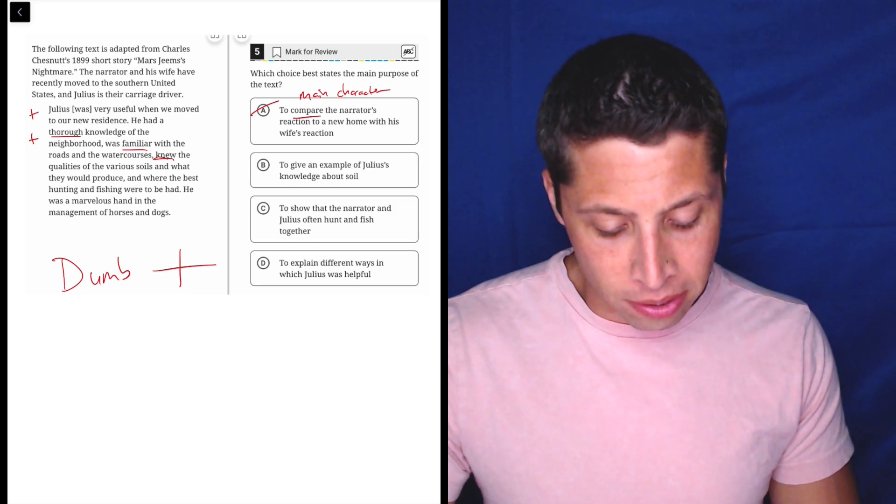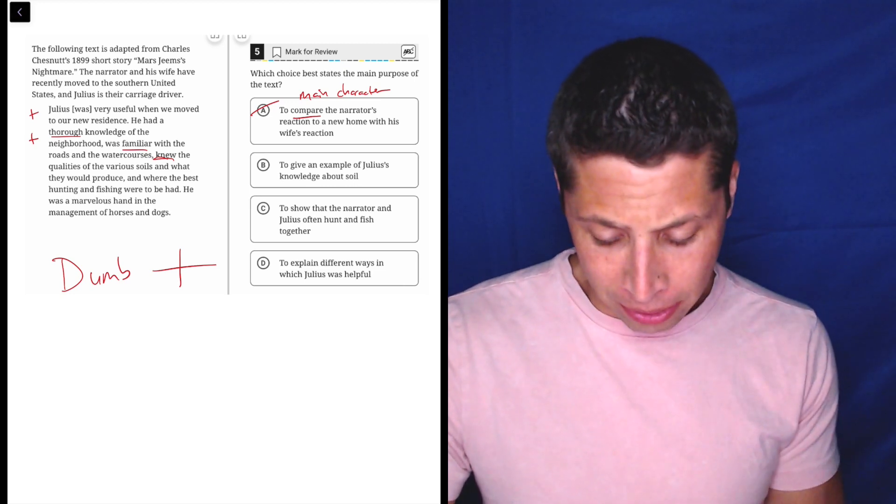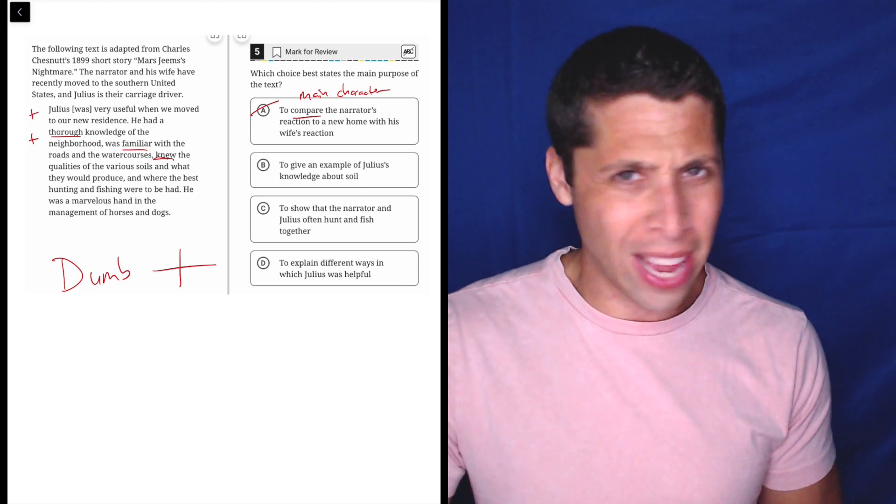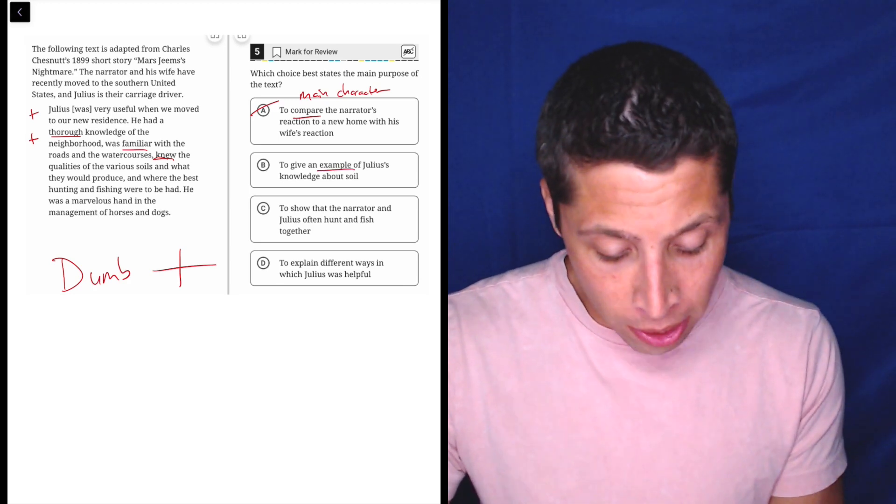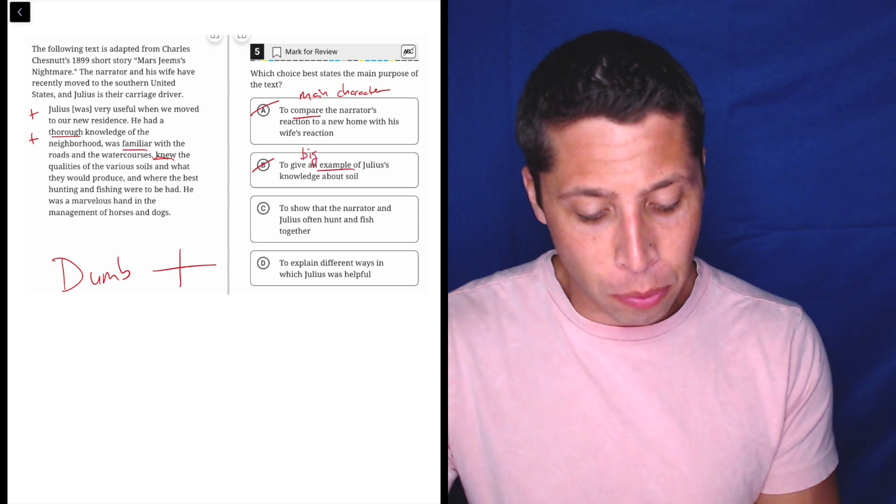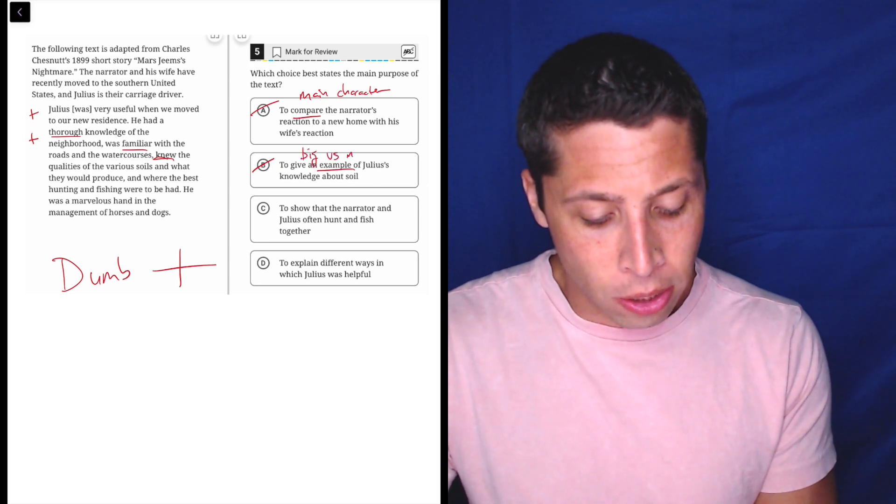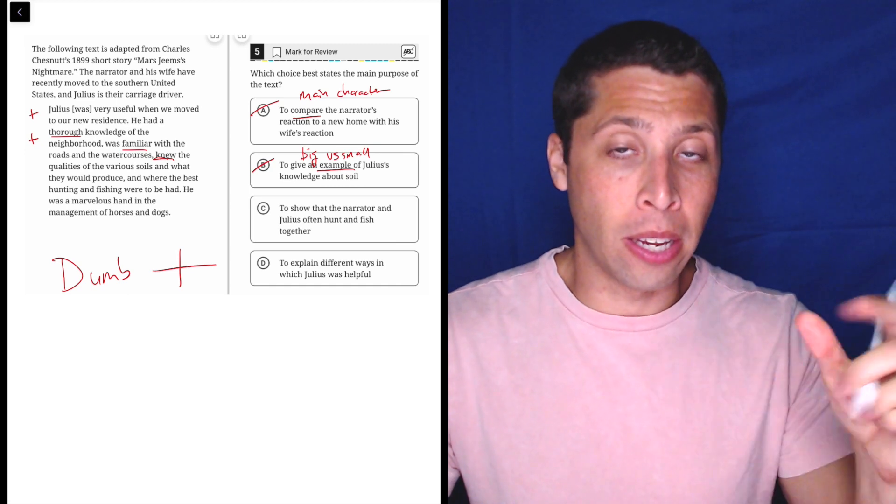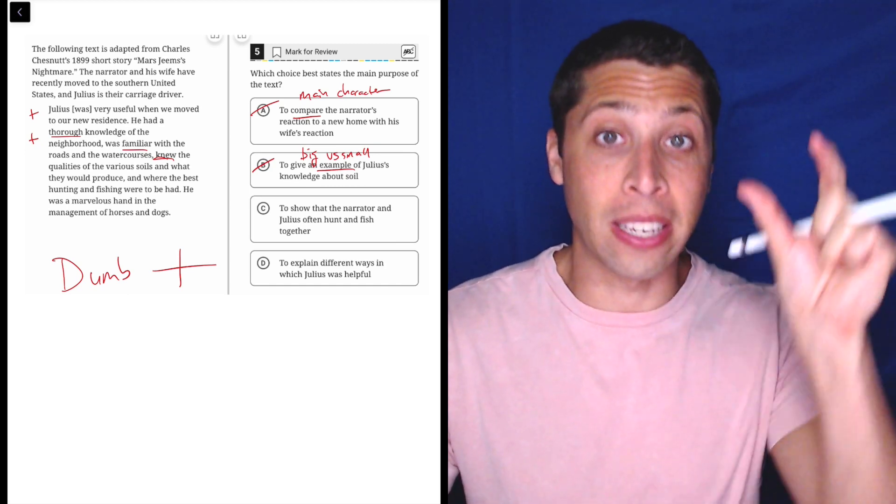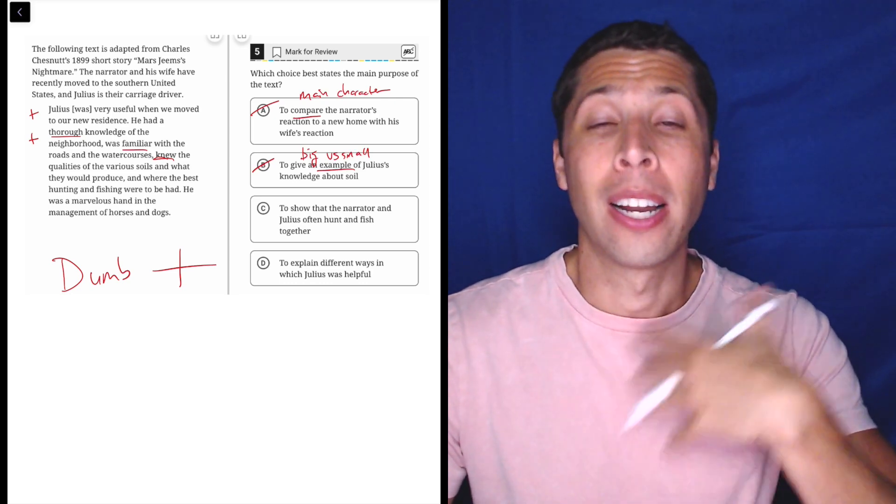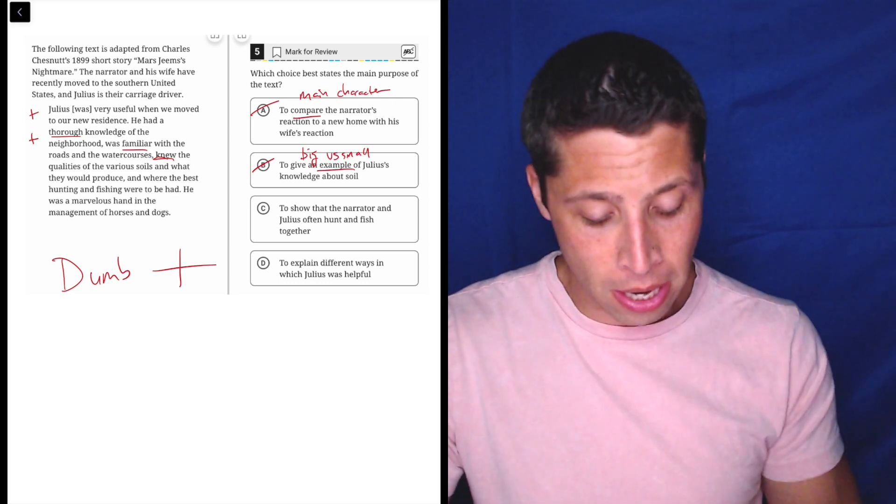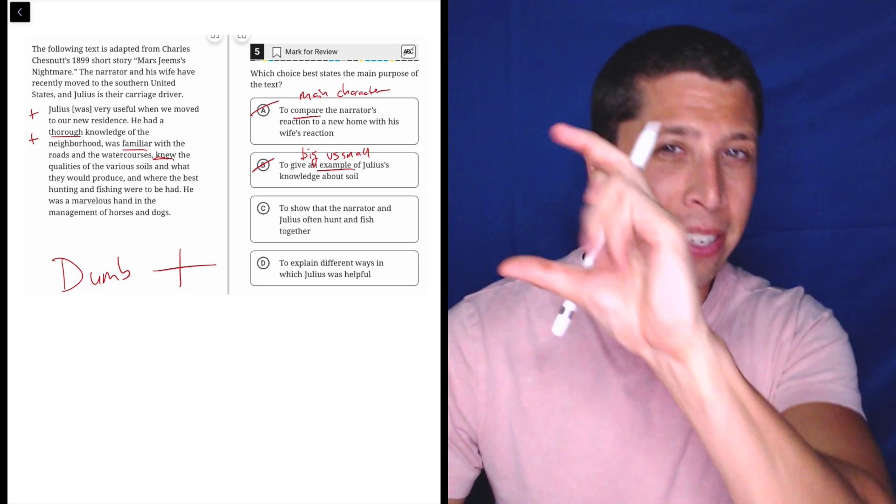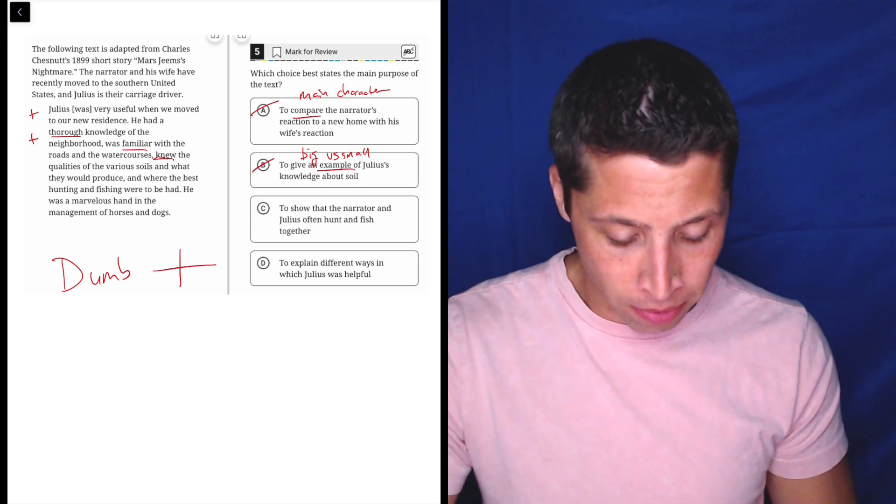To give an example of Julius's knowledge about soil. Well, they talk about the knowledge of the soils, but do they actually give an example? Do they say anything about a particular soil? No. So this is a good example where sometimes we call these big to small traps. But in this case, what's basically happening is the choice is a small example, but the passage is a bigger kind of general statement about it. It's kind of like the point they're making is not that specific.